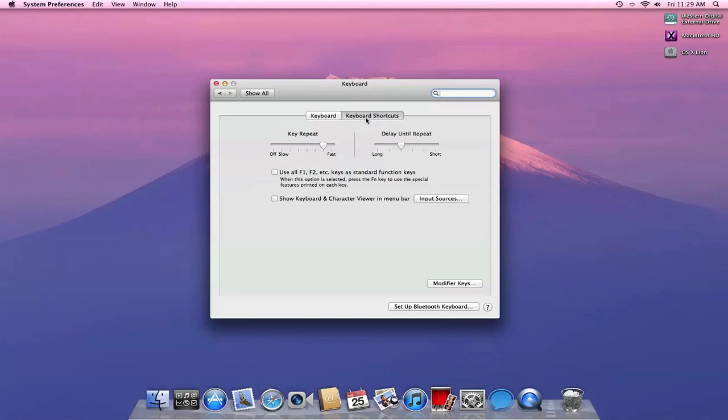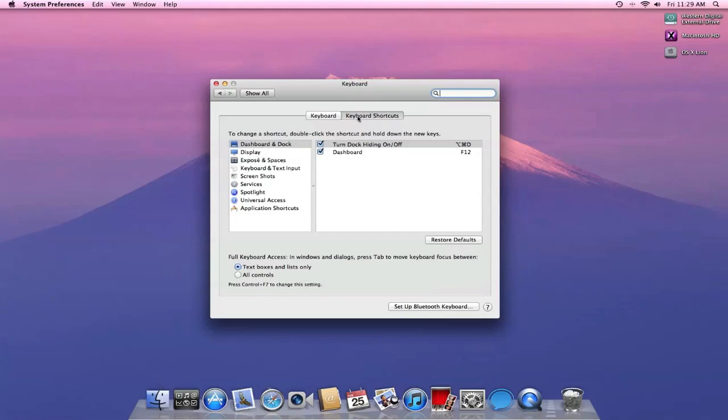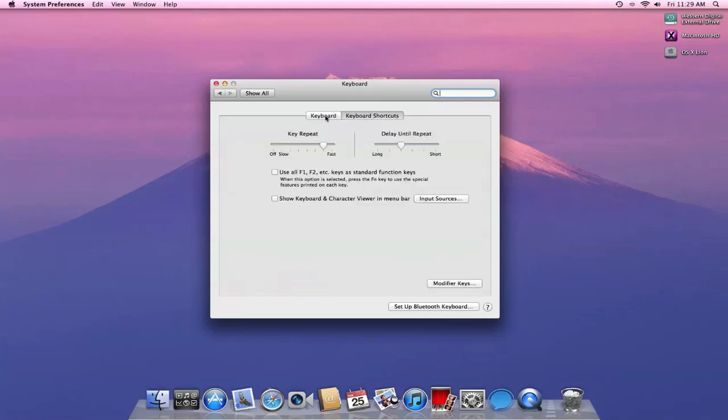Now we have this sliding transition. So if I click keyboard shortcuts, it slides over just like that. I can drag it back and forth.